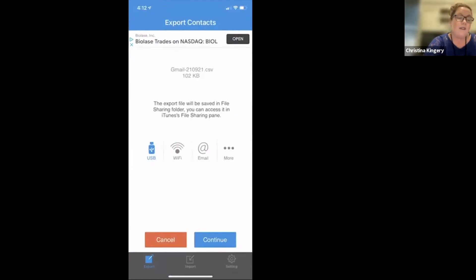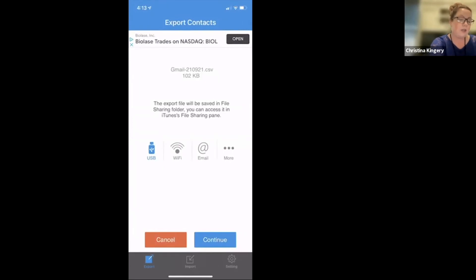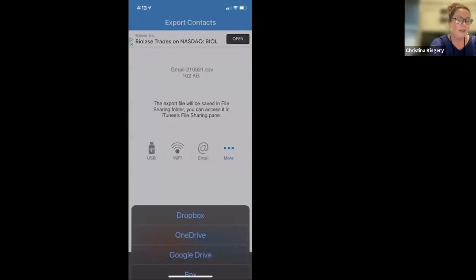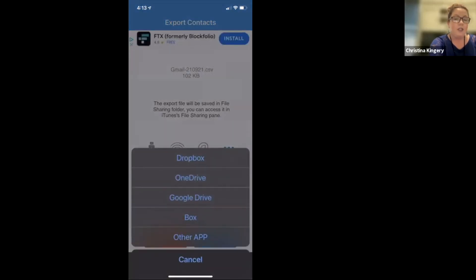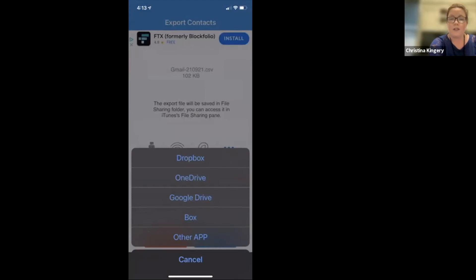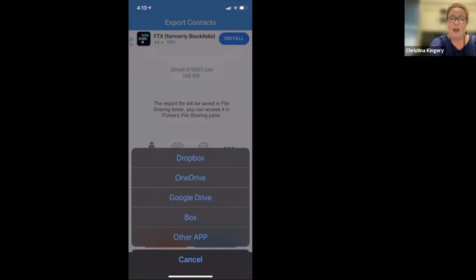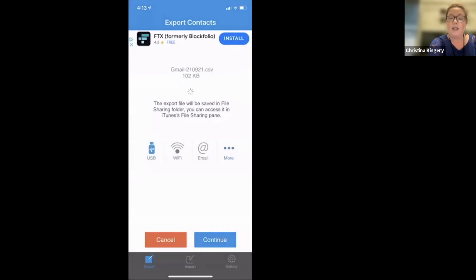Now, if you did not use the Gmail option, another way you can do this is once you get to this screen, click more at the far right. You'll see these options. As long as you have a Google account of some sort, whatever type of email, you can click on Google Drive.